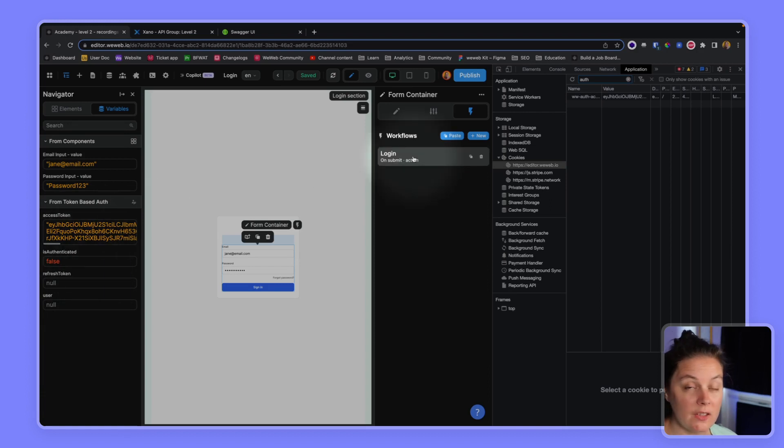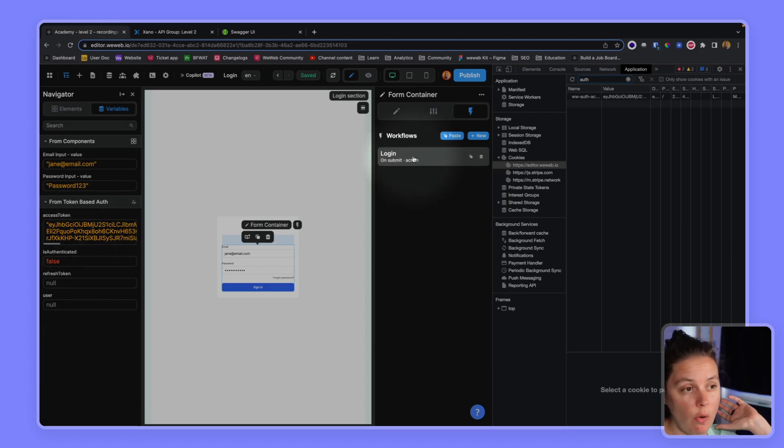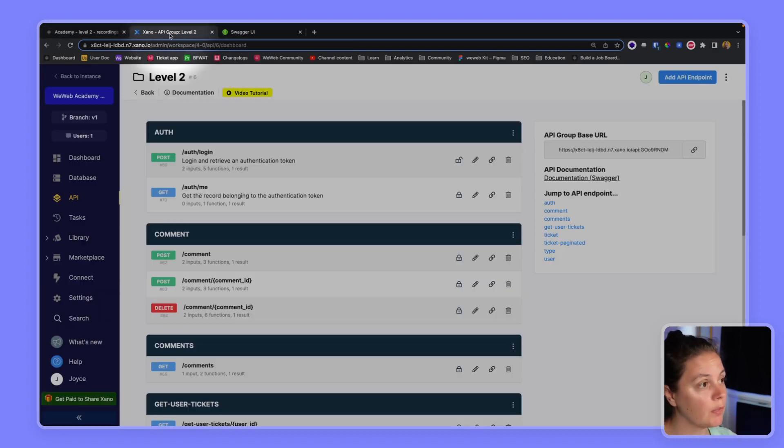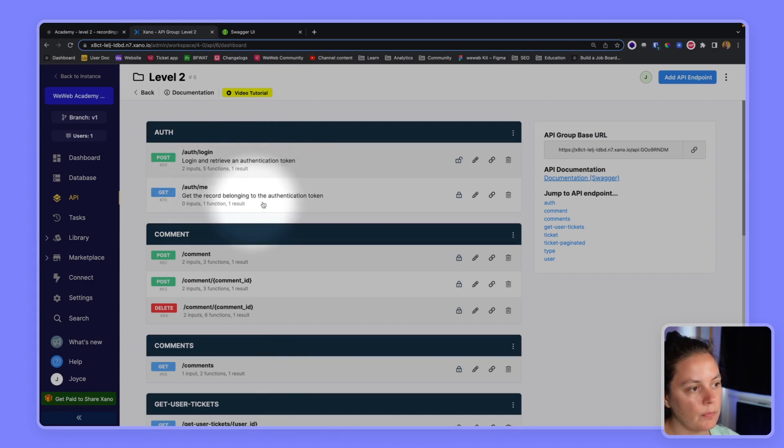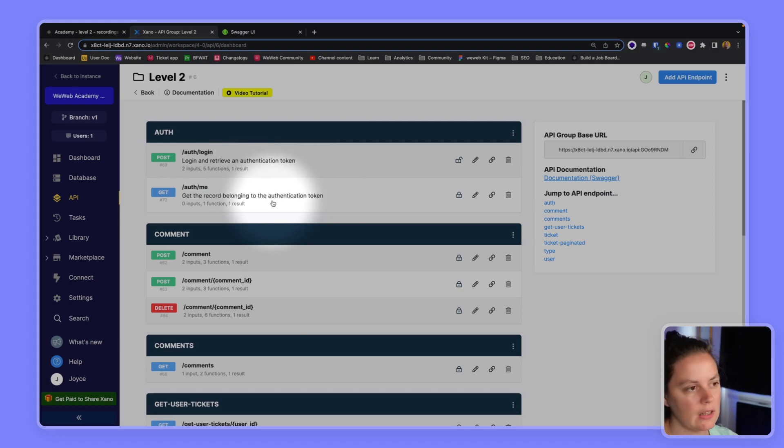That's because we still need to go and fetch the user. What we did is we retrieved an authentication token. And now we need to get the record of the user that has this authentication token.